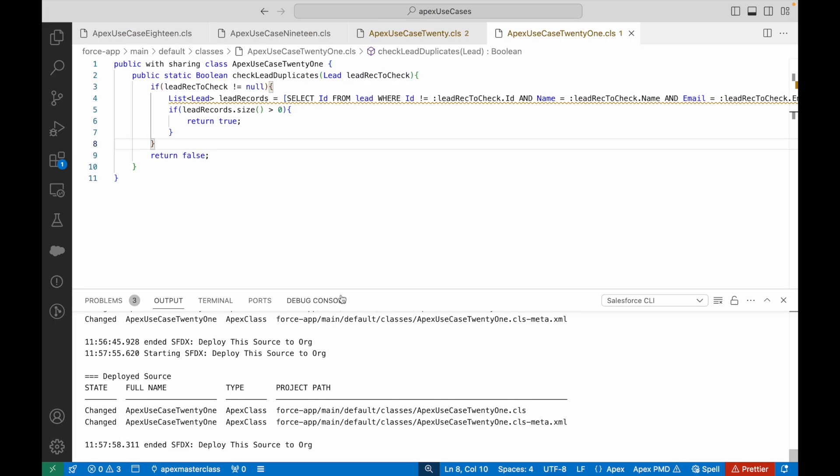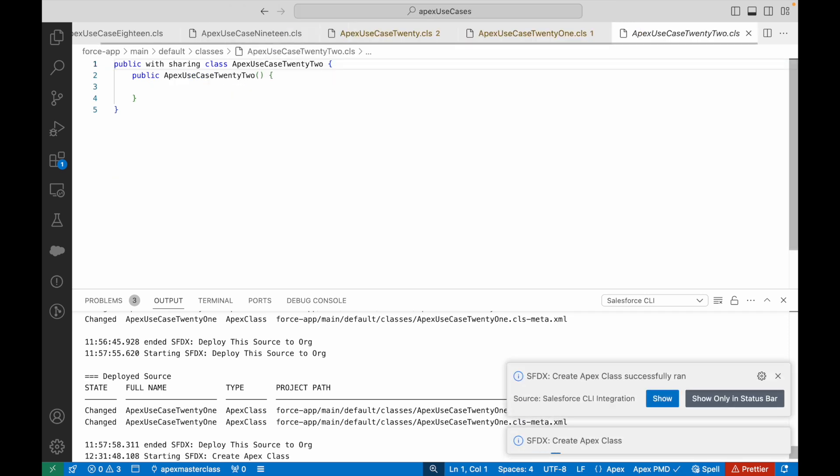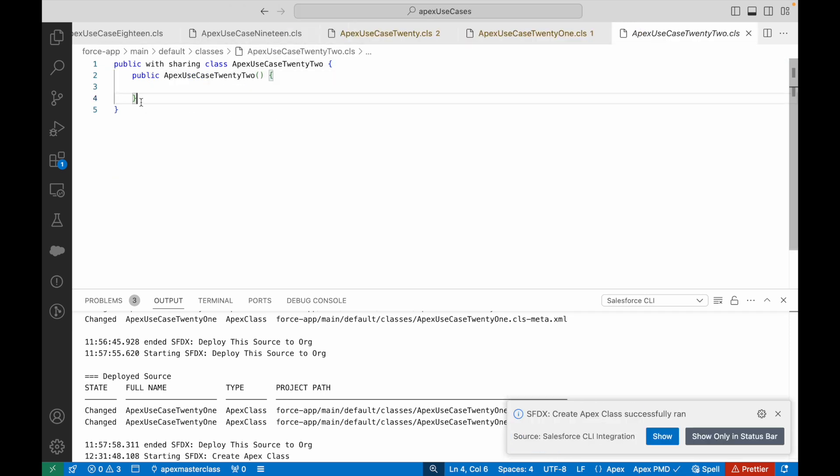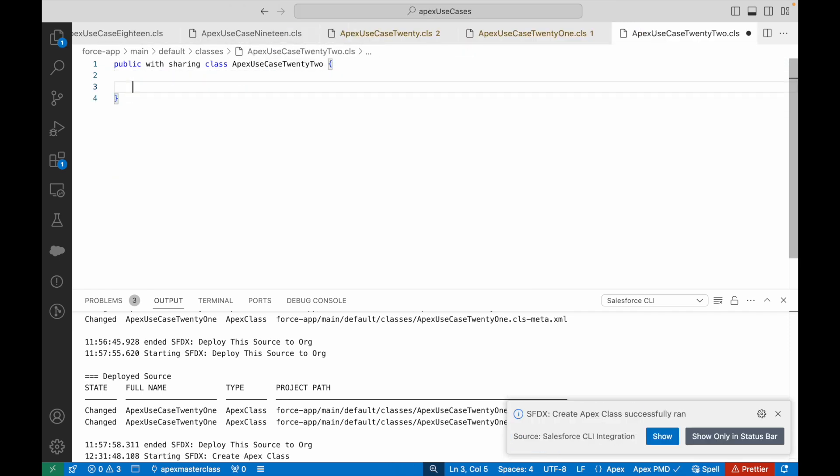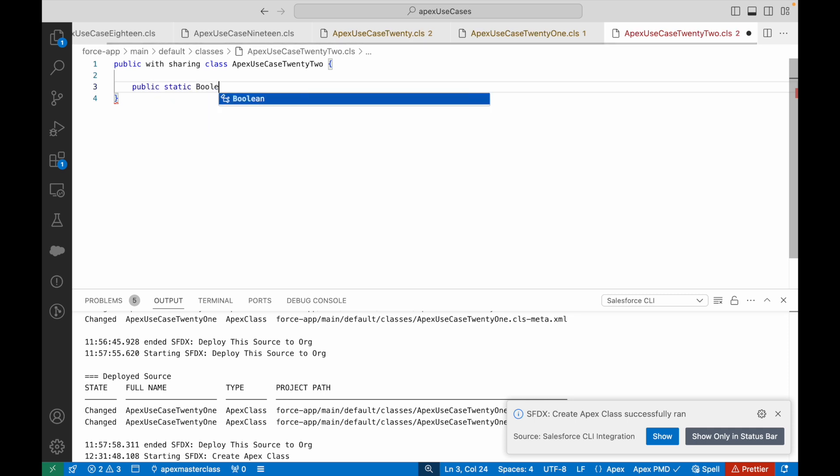I'll just go ahead and create my new Apex class. It is ApexUseCase22. We'll get rid of the constructor and we'll simply create a method. I'll call it public static boolean.